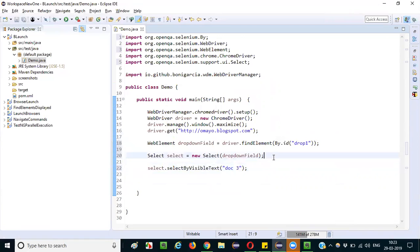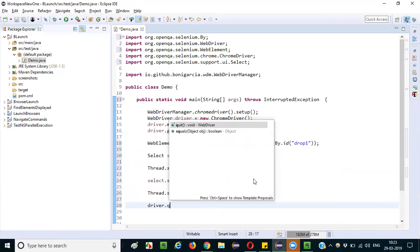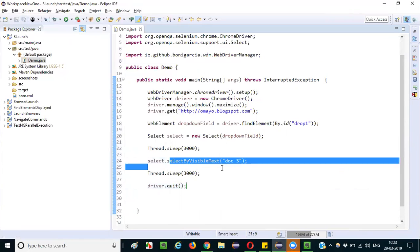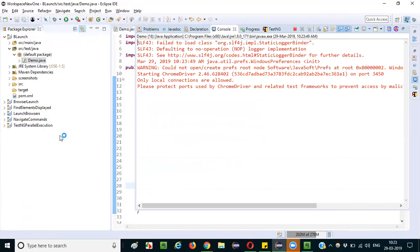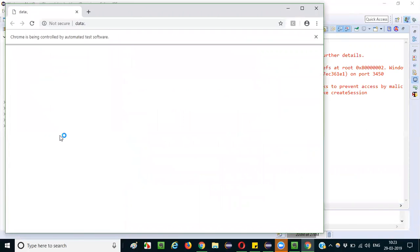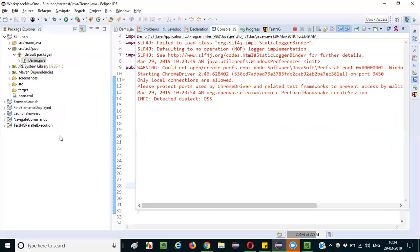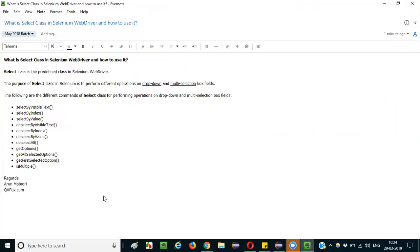Before selecting, I add a Thread.sleep for demonstration purposes, and copy-paste it after the selection as well. Then I call driver.quit and save. When I run this code, selectByVisibleText selects the 'Doc 3' option in the dropdown field. You can see: by default 'Older Newsletter' is selected, after three seconds 'Doc 3' gets selected, and then the browser closes. This is how you perform operations on dropdown and multi-selection box fields using the SELECT class. Thank you, bye!